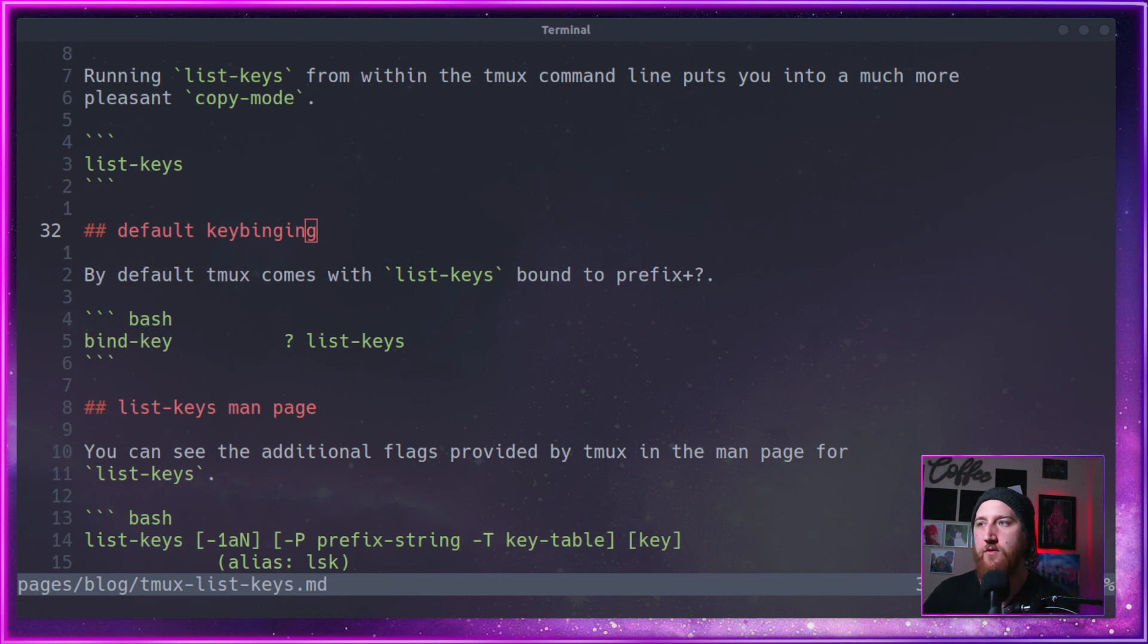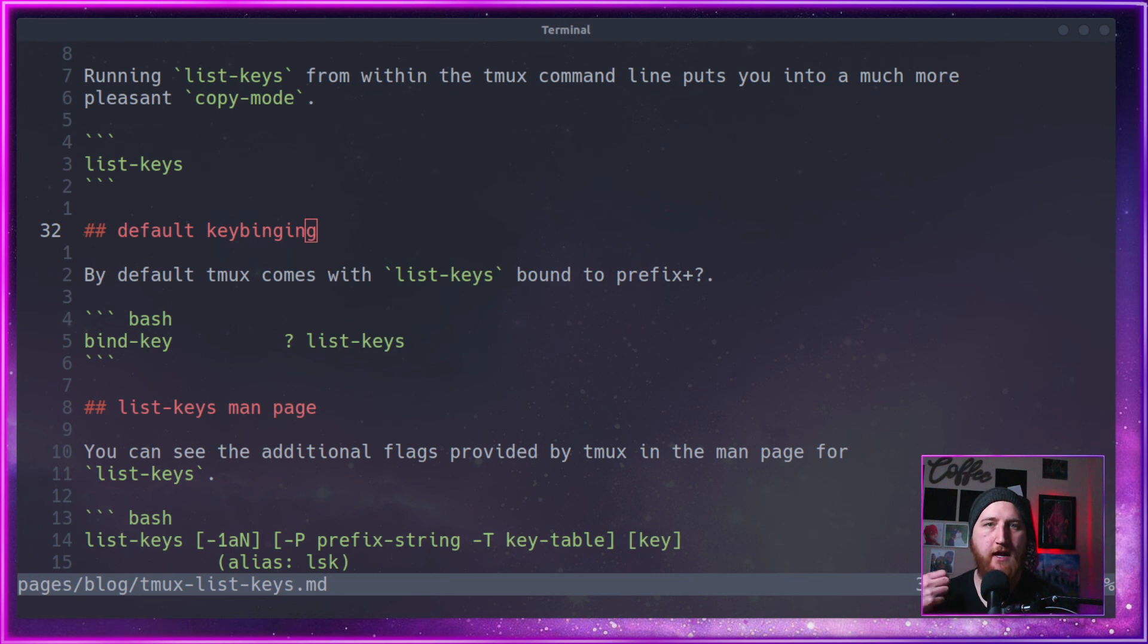As always, there will be a link to the full playlist here and a link to the article. That was tmux list-keys.